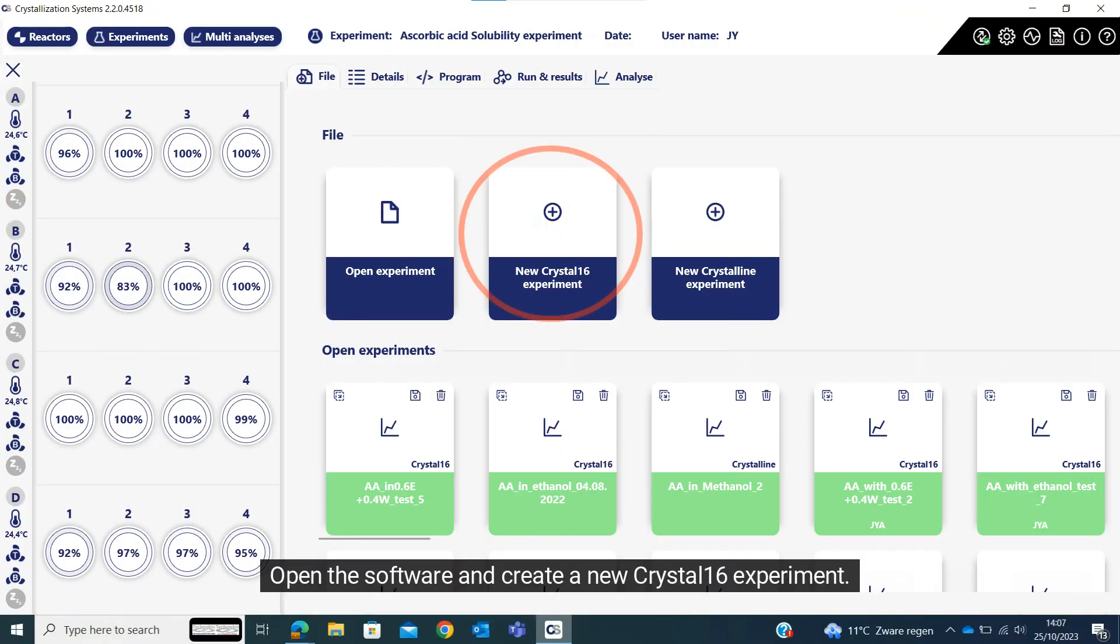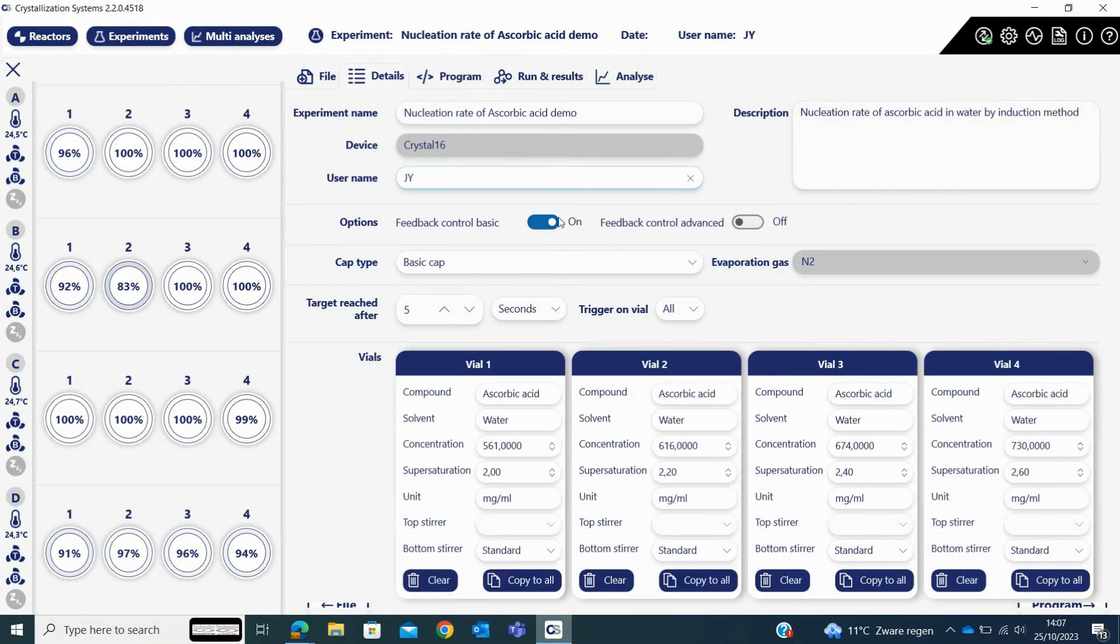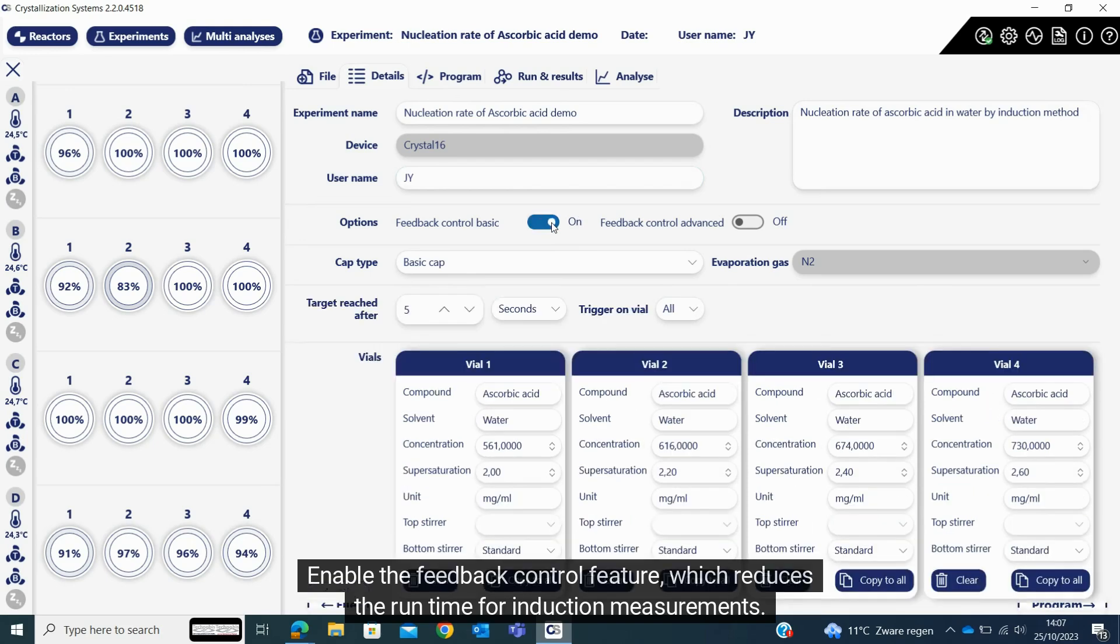Open the software and create a new CRYSTAL16 experiment. Fill in the experiment details like experiment name, user name, and description. Enable the feedback control feature, which reduces the run time for induction measurements.